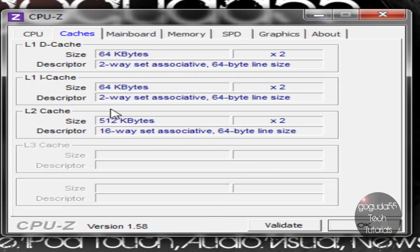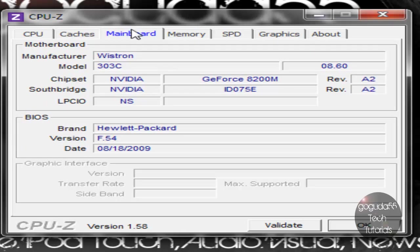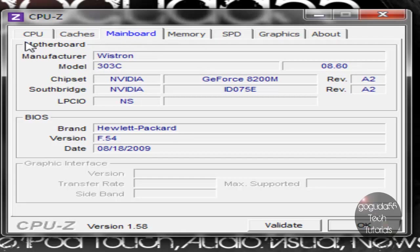The mainboard tab, or motherboard, is what shows you the brand of motherboard you have, along with the model, chipset, BIOS, and more. So you can see I have information about my motherboard and BIOS here.